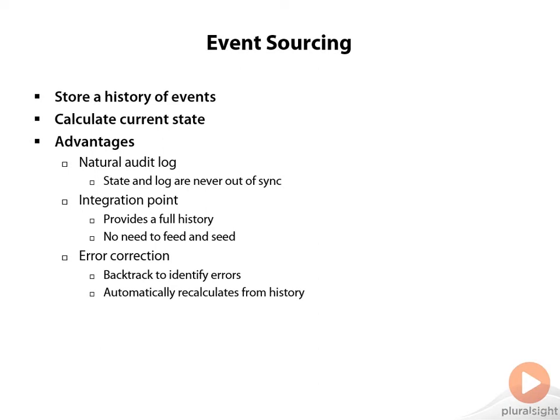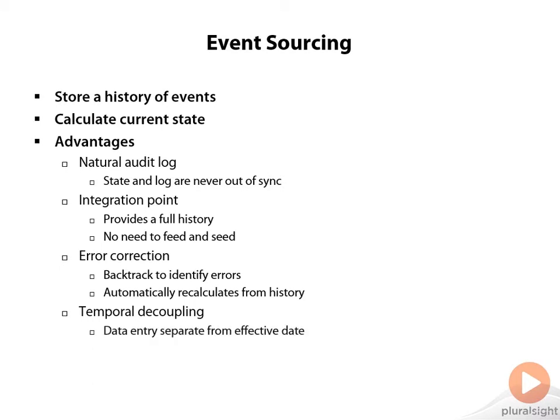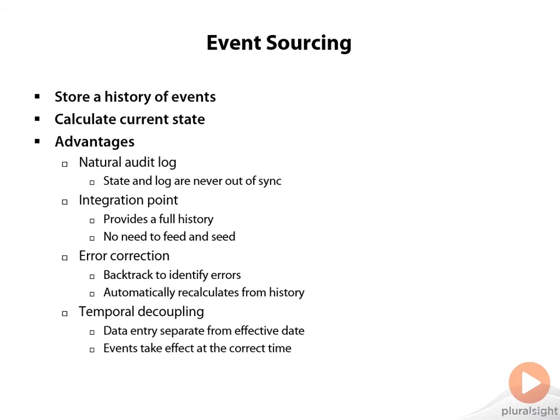And then the final benefit is temporal decoupling. We can enter these events into the database at a time different from the date that they've become effective. So we can post-date or even pre-date these events. And then if our calculation of current state includes the effective date, then those events take effect at exactly the time that they're supposed to.